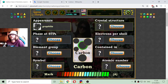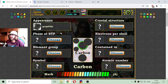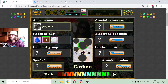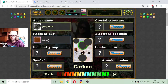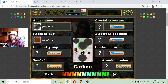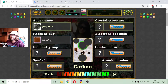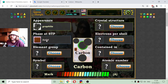The phase at standard temperature and pressure of graphite should be a solid state. We know that carbon can be bonded with other elements that are gases, but naturally it appears as solid.